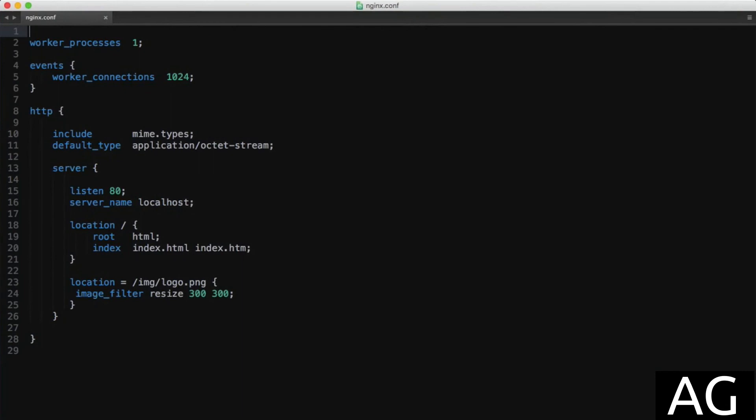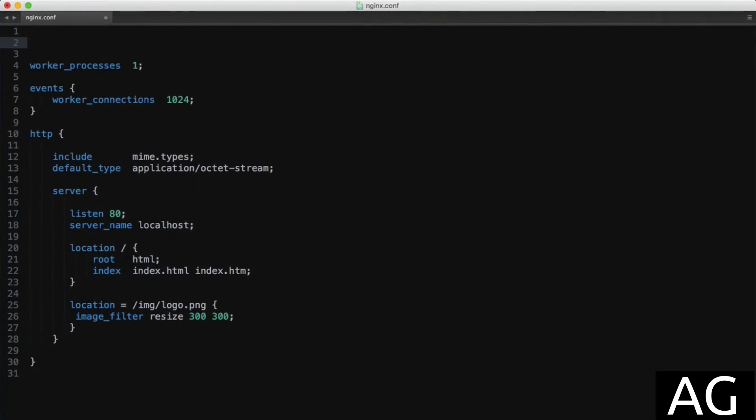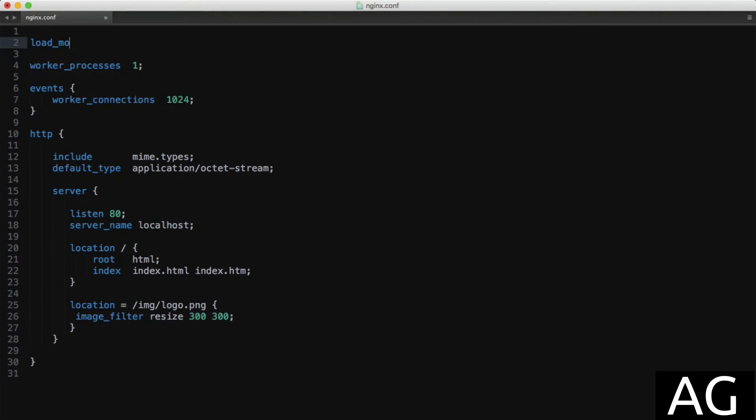We'll switch back to the NGINX configuration file, and inside the main context, add the directive load_module and set that to modules/ngx_http_image_filter_module.so.